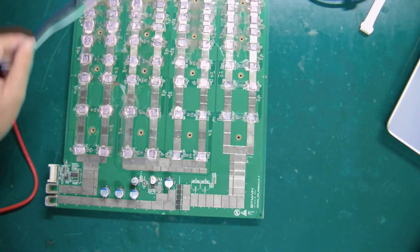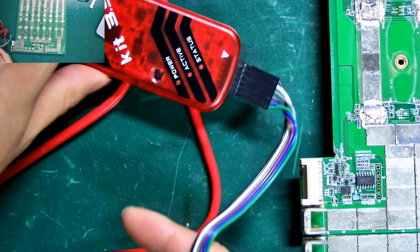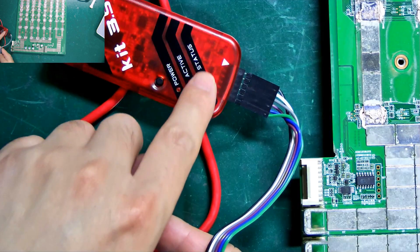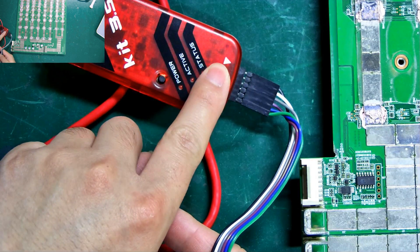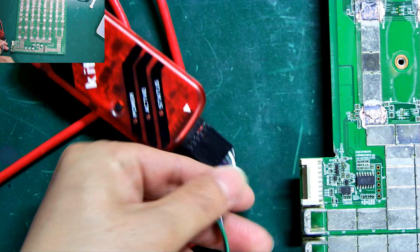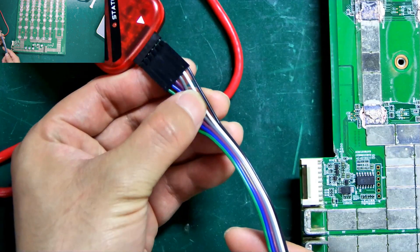Let's connect the cable first. There is a white triangle here on the programmer, which corresponds to this black wire.